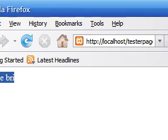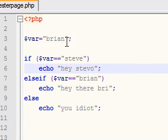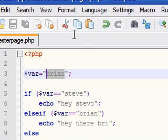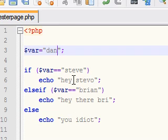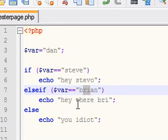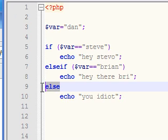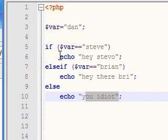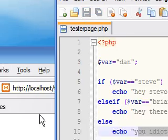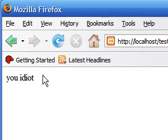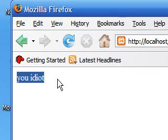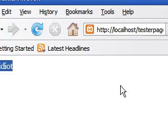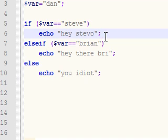Lastly, if we set the variable equal to something — we'll call it Dan — this only has Steve and Brian, it doesn't have Dan. So the else if doesn't match any of these, and it echoes 'you idiot'. Let's save that, refresh, and of course it echoes 'you idiot' just like we want it to.